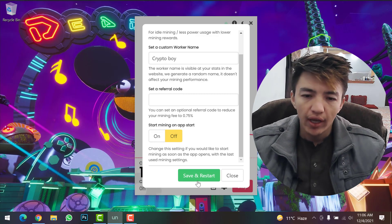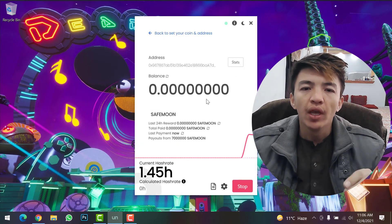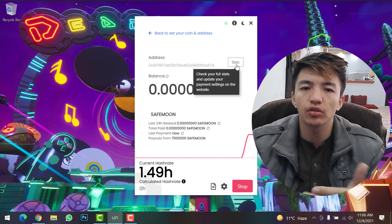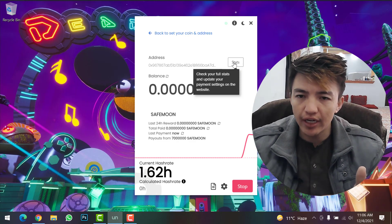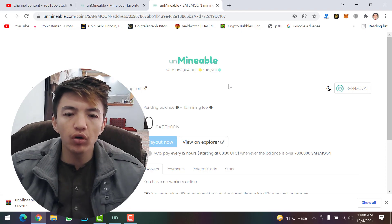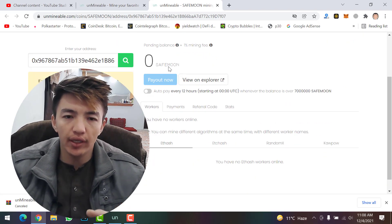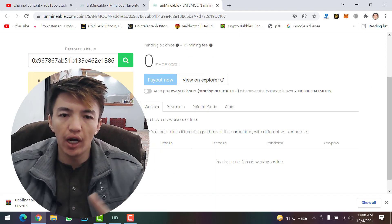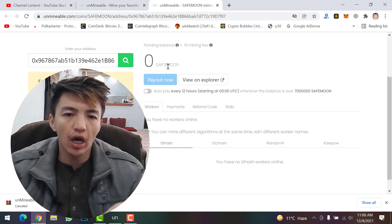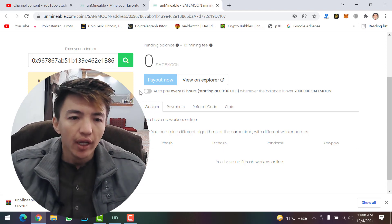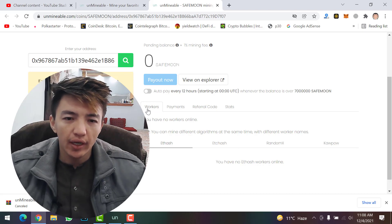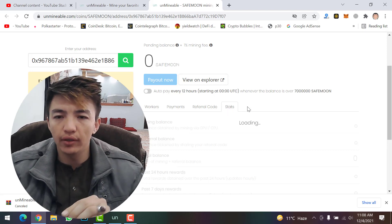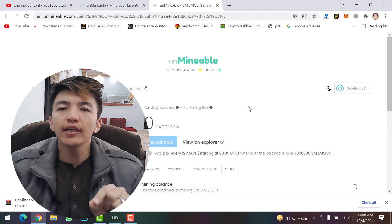If you want to check the dashboard and more status details about your mining, simply click on Status. Here you can find your dashboard with all details about your mining, including SafeMoon coins you have earned. For now I have zero SafeMoon because I just started. You'll also find your wallet address, worker payments, referral code, and status — everything is on the dashboard.